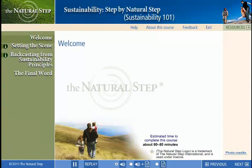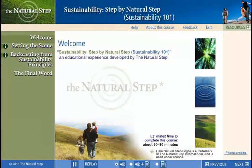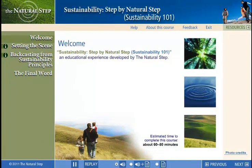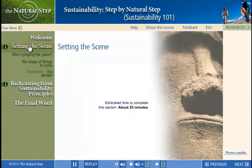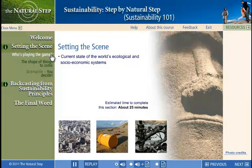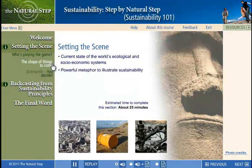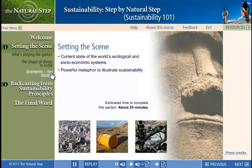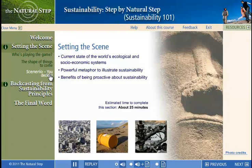Let's look at what the course has to offer in the menu. In the first section, Setting the Scene, we set the context by touching on the history of sustainability thinking. We learn about trends which could cause a sustainability crisis if we don't pay attention, and we use a real-life case to demonstrate the complexity of decision-making for sustainability.